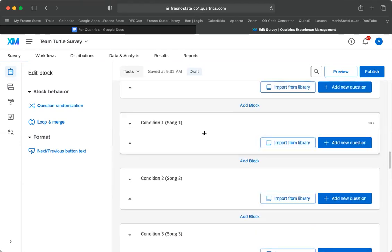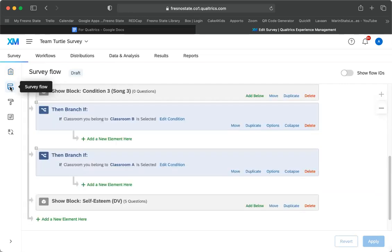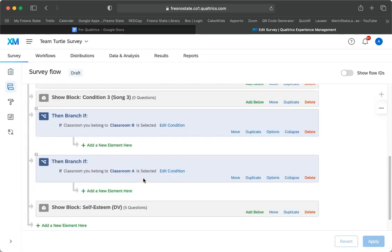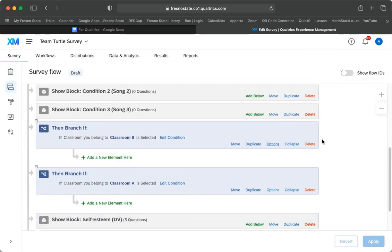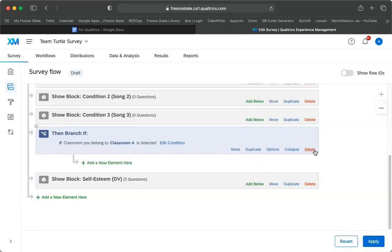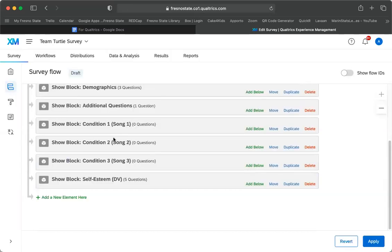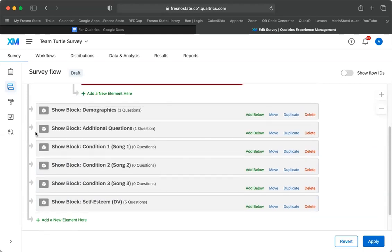So what we need to do is we need to go to this survey flow right here. And I was doing a different example. I thought I deleted this. Let me delete these. Okay. So we have our conditions, right?